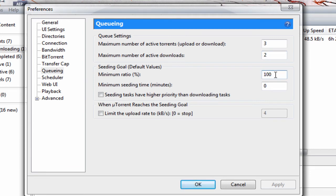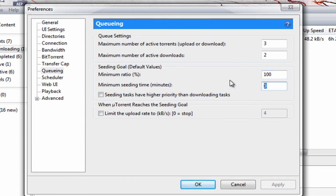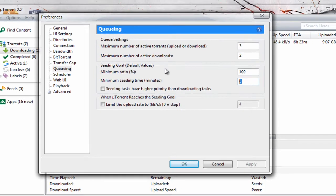If you put 150, it overloads on seeders and peers, so you want to keep that at about 100. Minimum seeding time in minutes: zero. And that's it, all you do is apply.